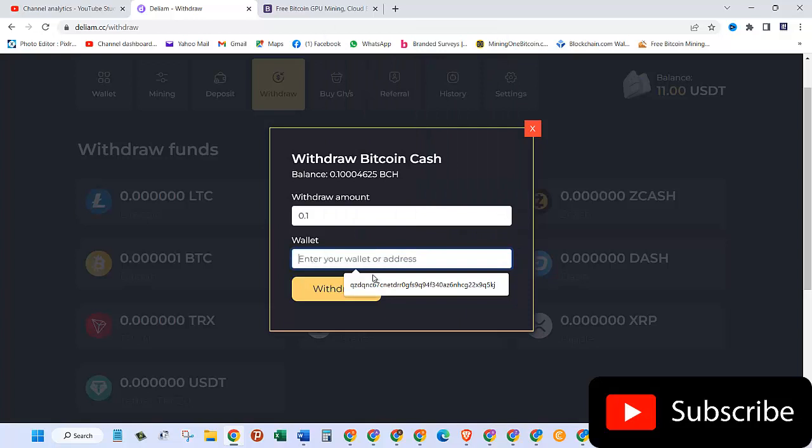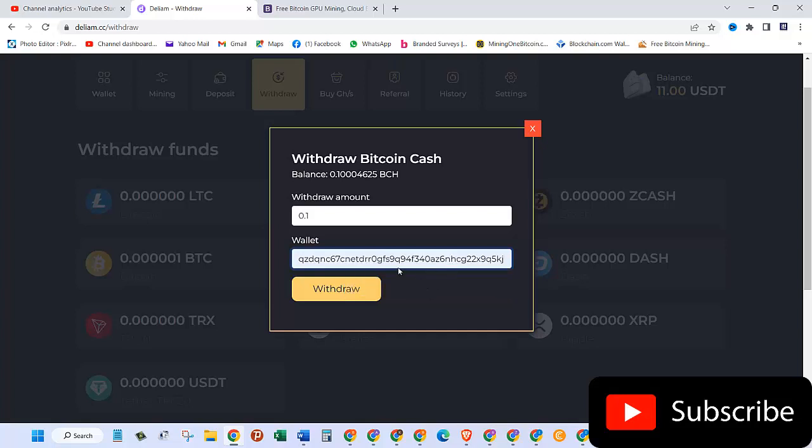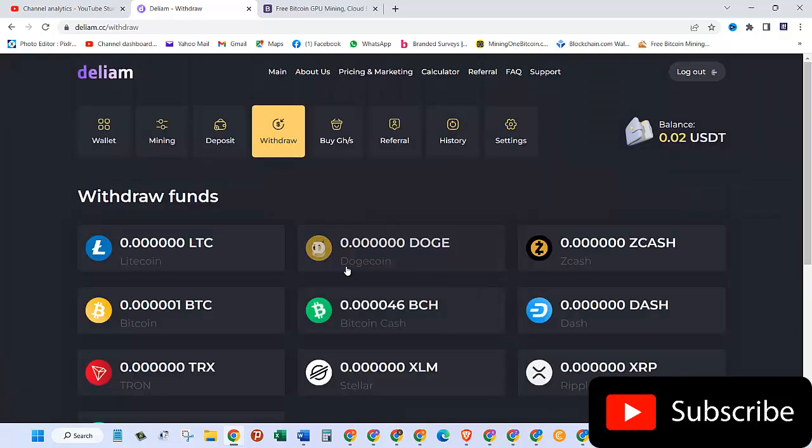So here as you can see, my wallet address is already here. You just need to paste your wallet in here, and then once you do that, click on withdraw. The request is now sent, and as you can see, my balance is now 0.02 USDT.